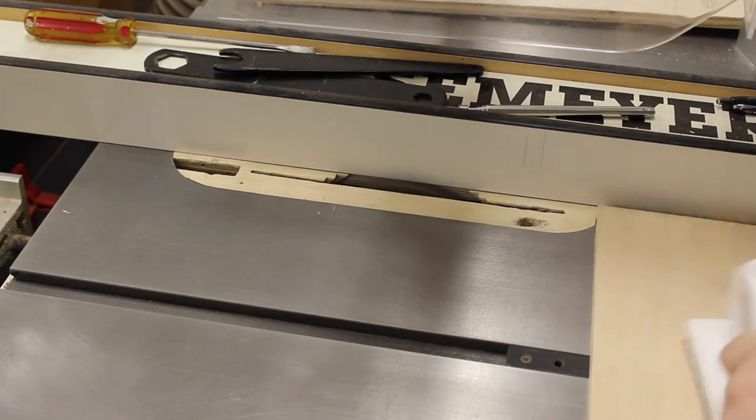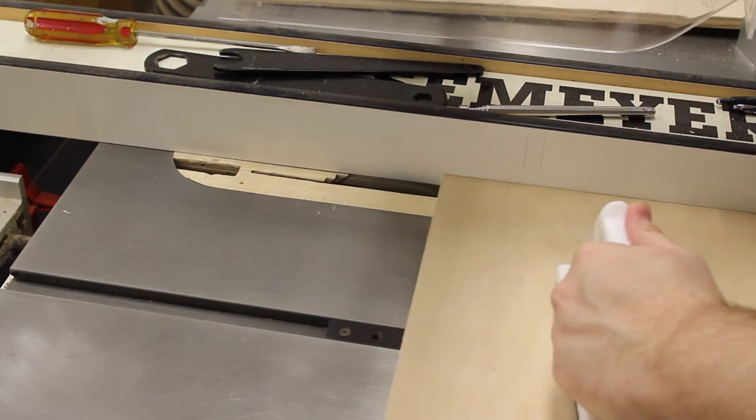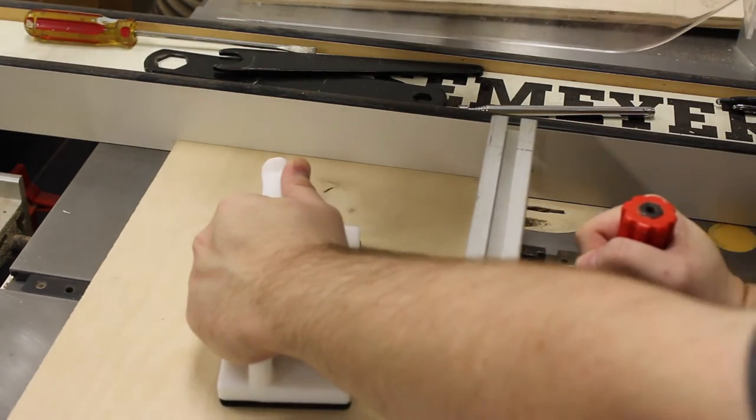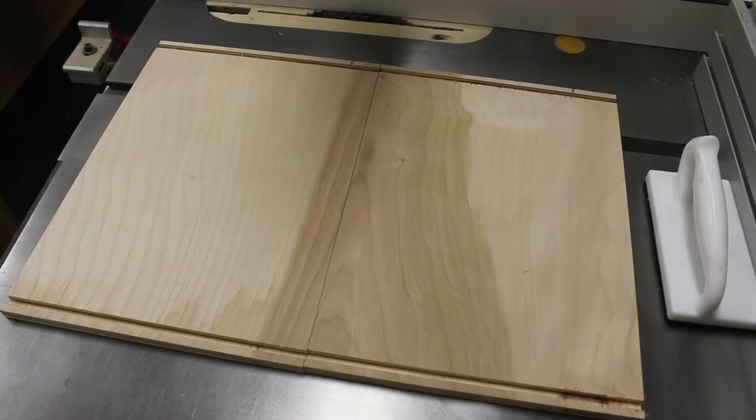With one side cut, I rotate the board to cut the groove on the other side. I repeat these same steps for the other panel.